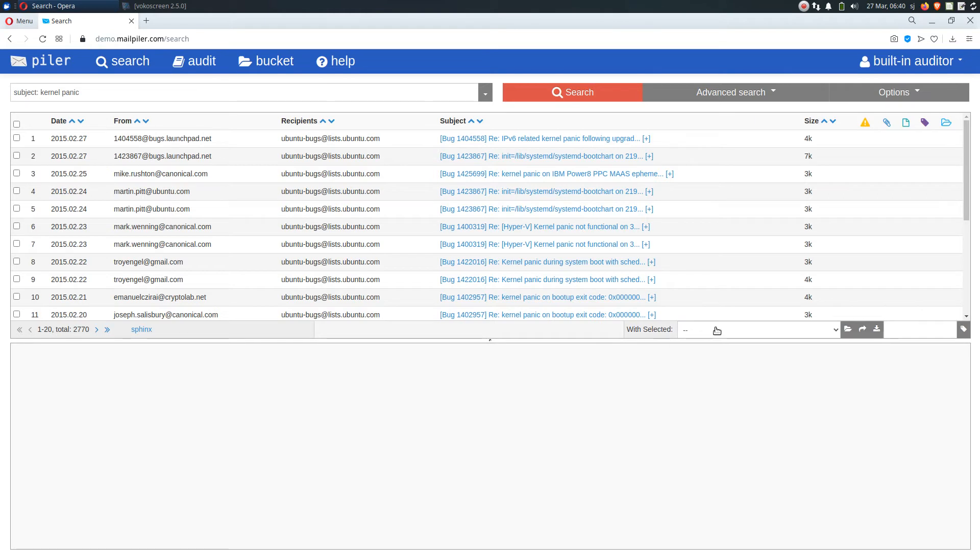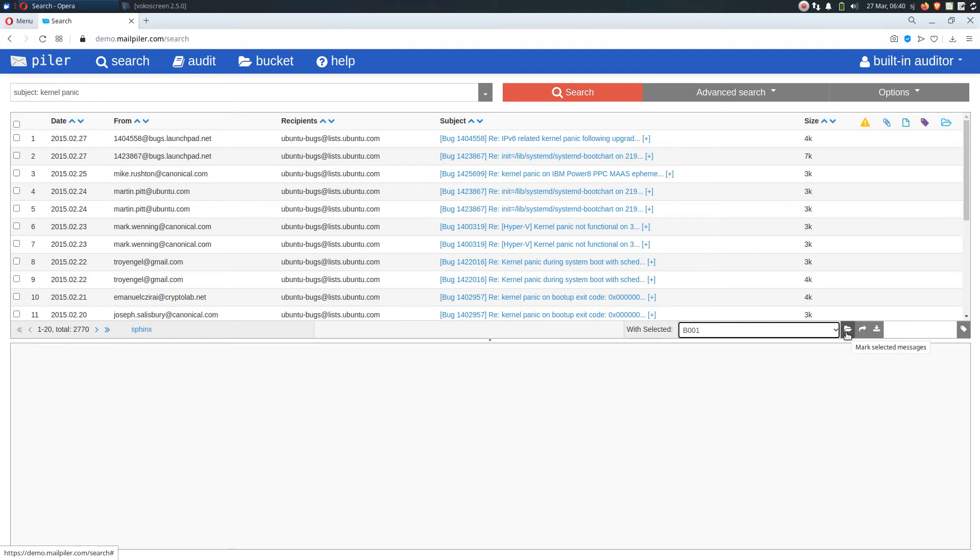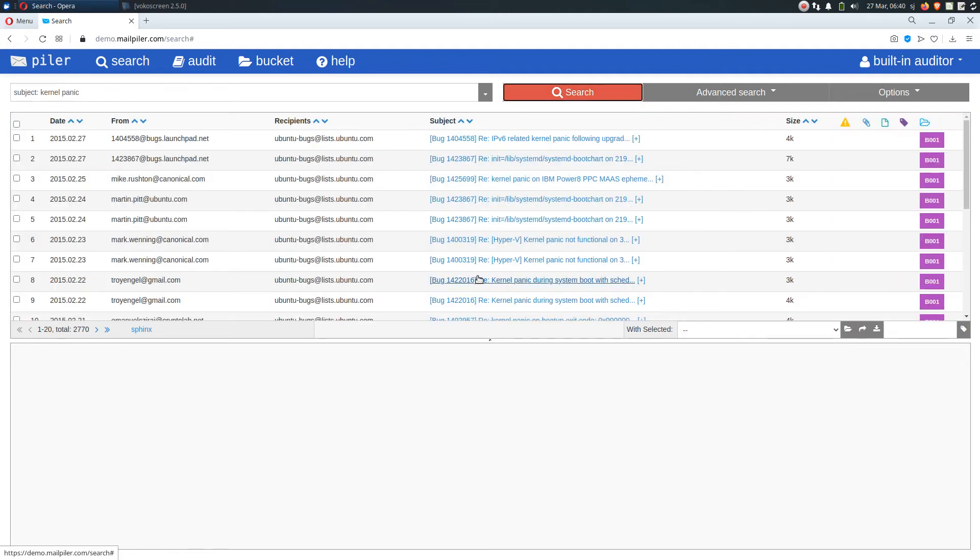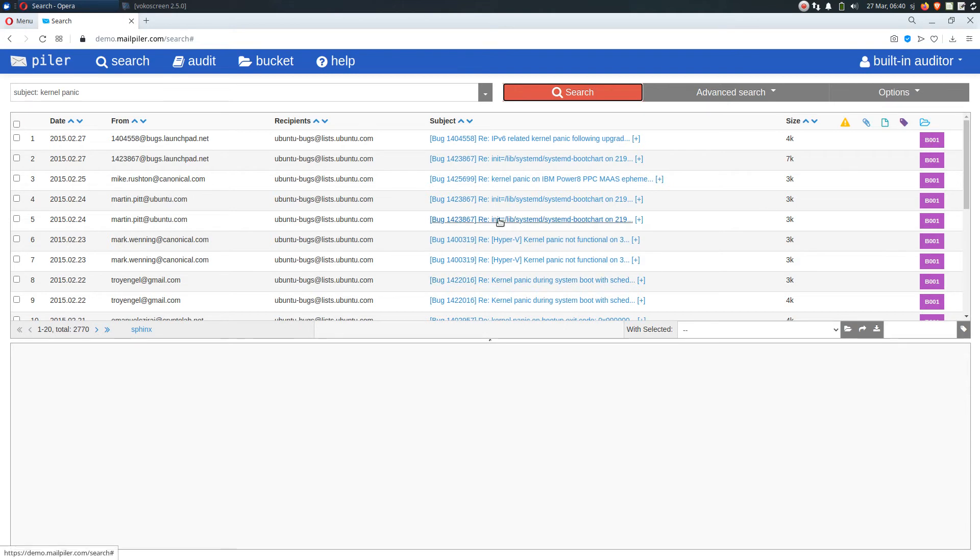Now let's go back to our search. Let's click on the folder icon. And there was a brief message that they were put to this B001 bucket. Let's click on search again. And we can see that in the upper pane, these bucket assignments are displayed. Let's click on either of these emails. And in the lower preview pane, we can also see the assigned bucket.